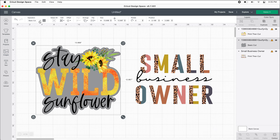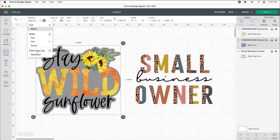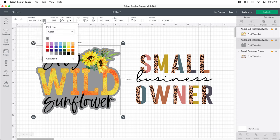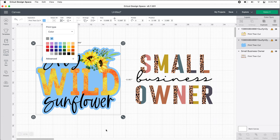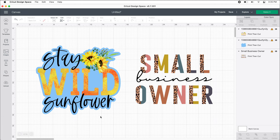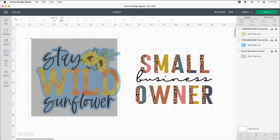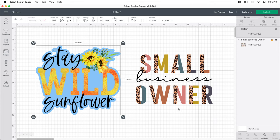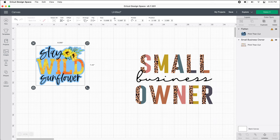So now I can come back up here, we can change it to print and cut, and we can change our color back if we want to. Now that's ready to be a sticker. We can flatten that, and then we have our single piece.